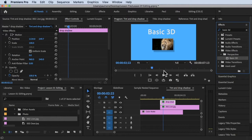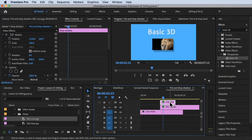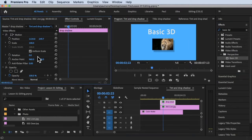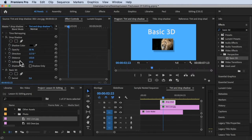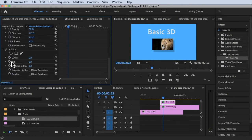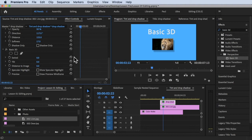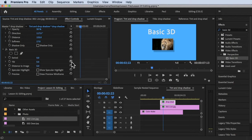Let's add this to our text. Click on the clip and go to Effects Controls, then scroll down and you'll see the Basic 3D properties. We have Swivel, Tilt, Distance to Image, Specular Highlight, and Preview — all of which we can change.